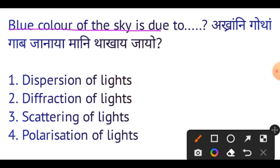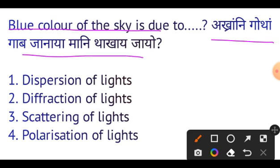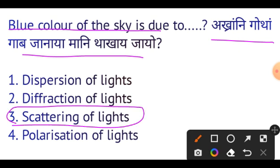Next question: Blue color of the sky is due to scattering of light. The blue color of the sky is due to scattering of light, as light travels and scatters.